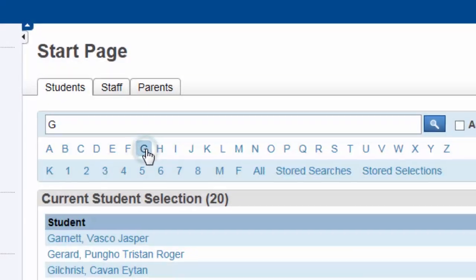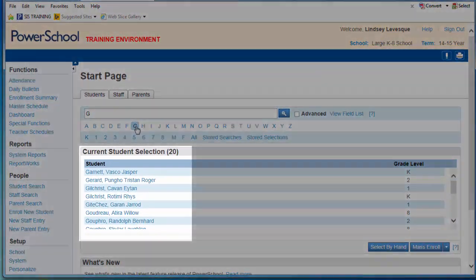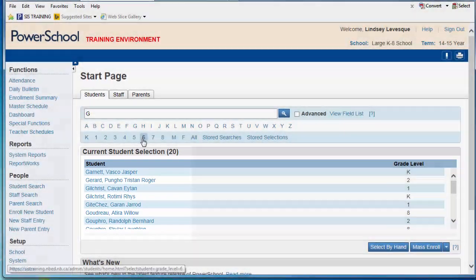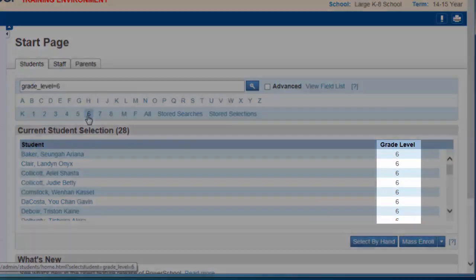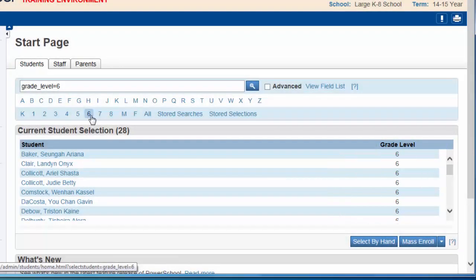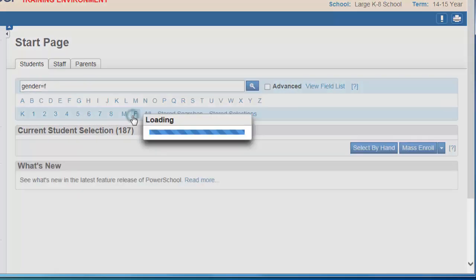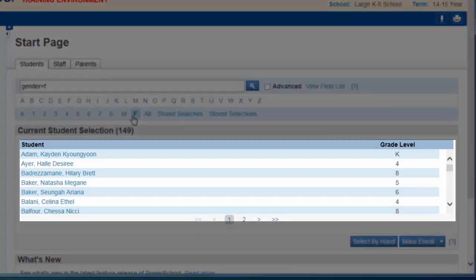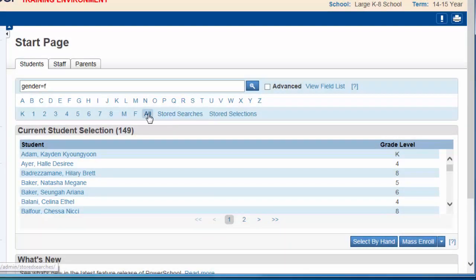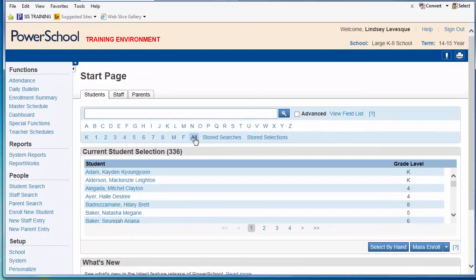Clicking on a letter will return all students whose surnames begin with that letter. By clicking on a grade level, you can view all the students in that particular grade. Selecting M or F will search for all male or female students, and clicking All will allow you to view all students in the school.